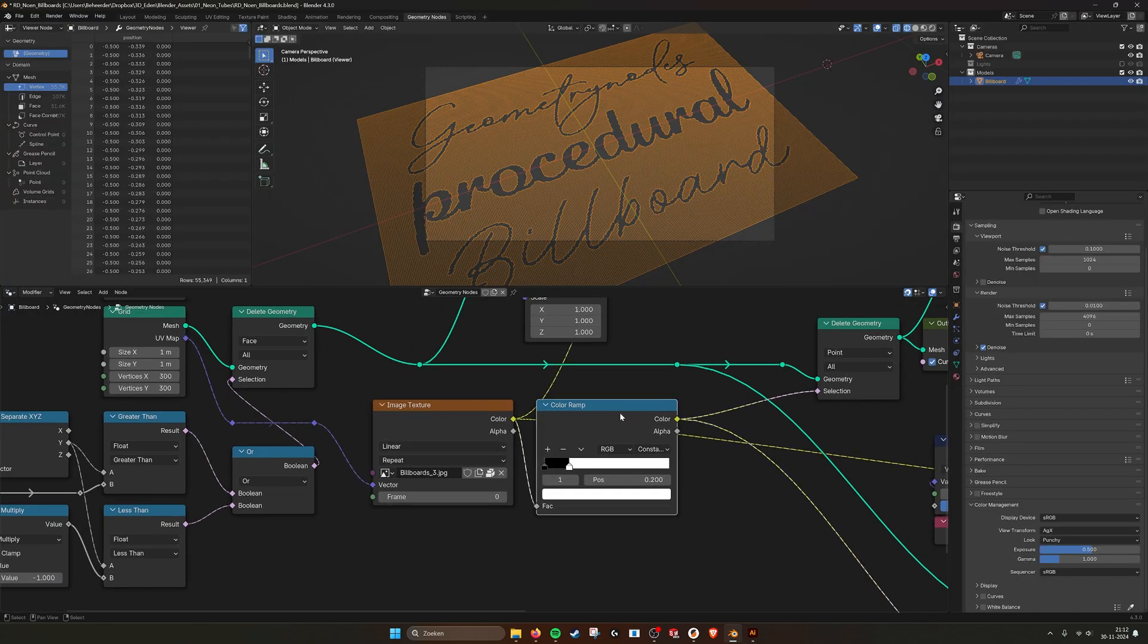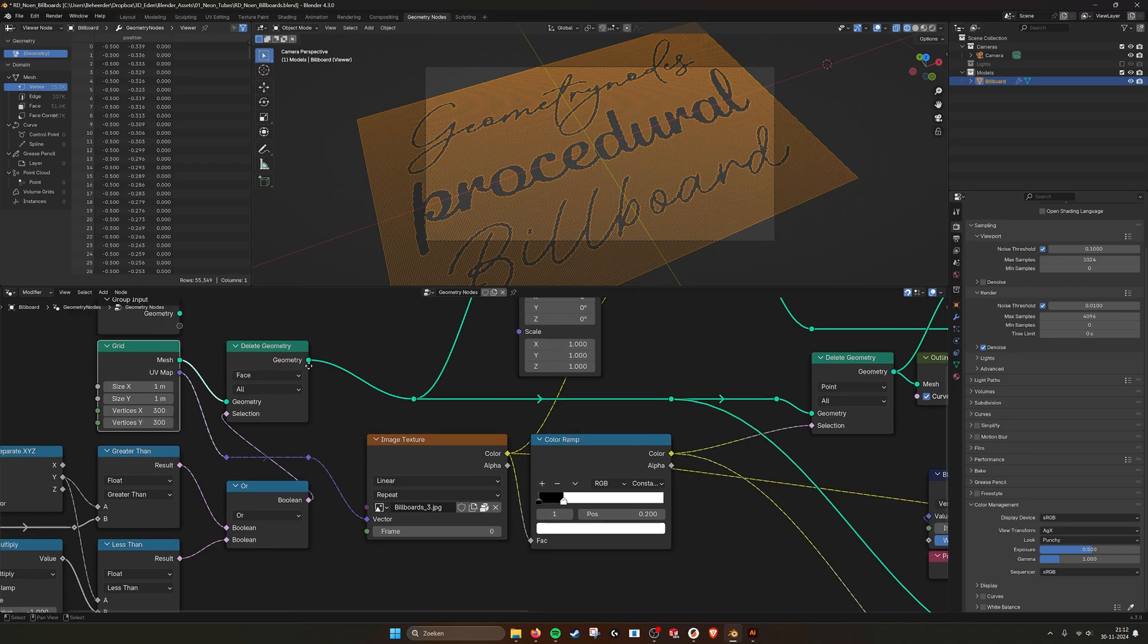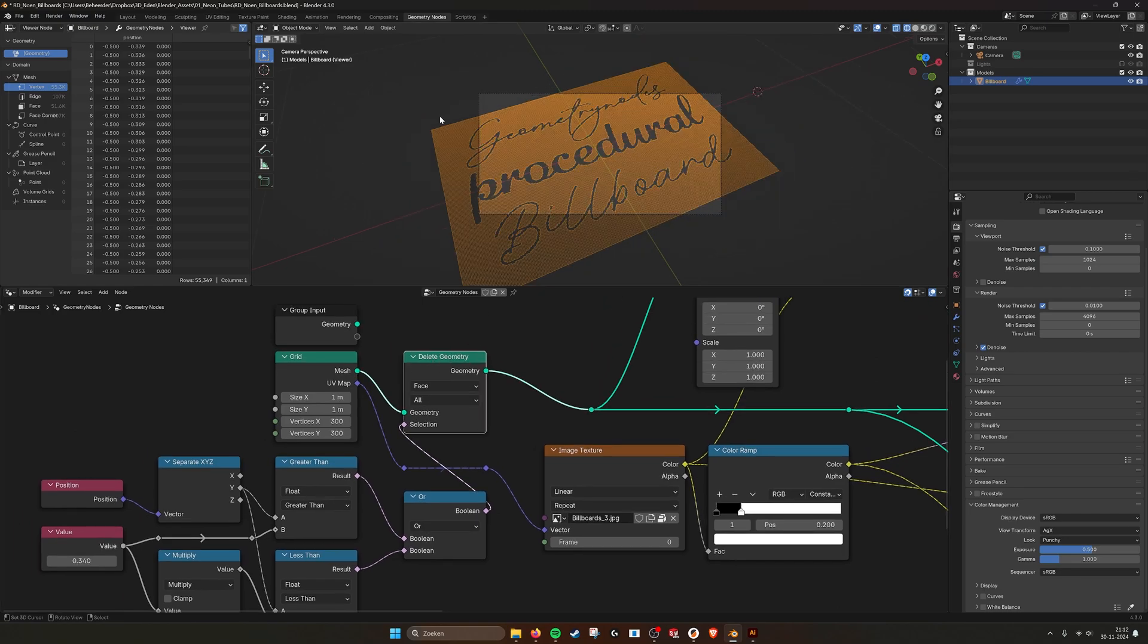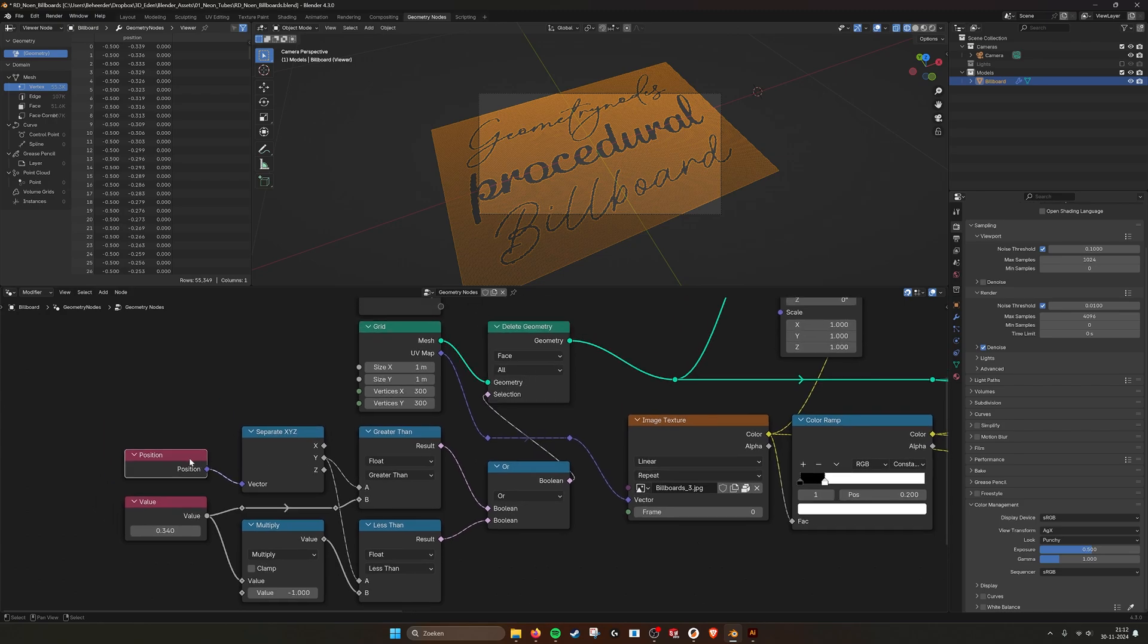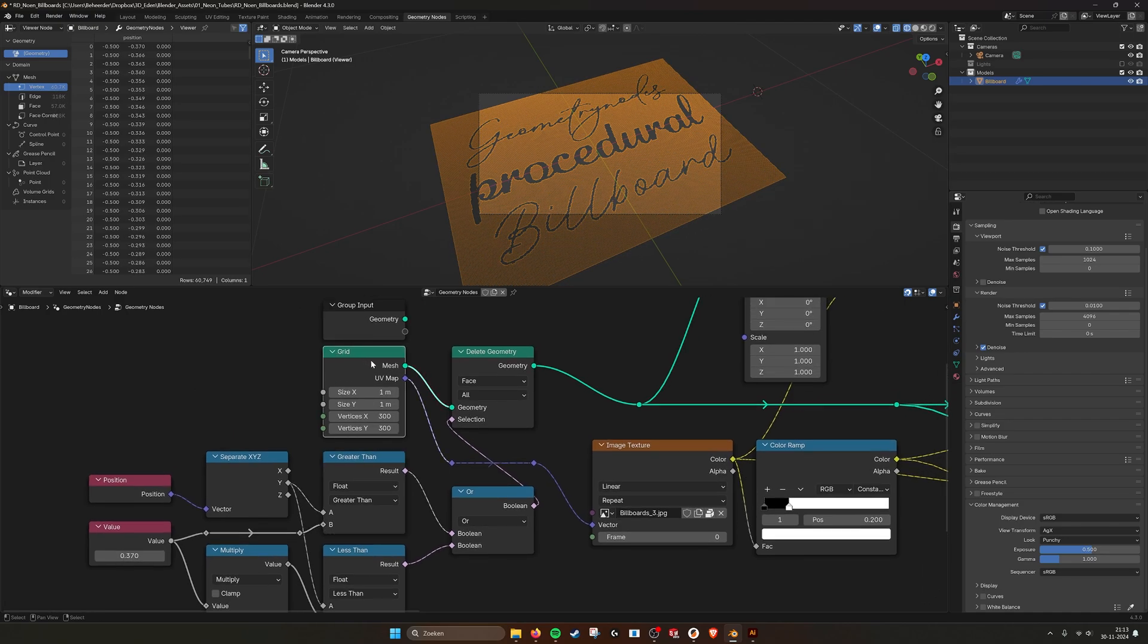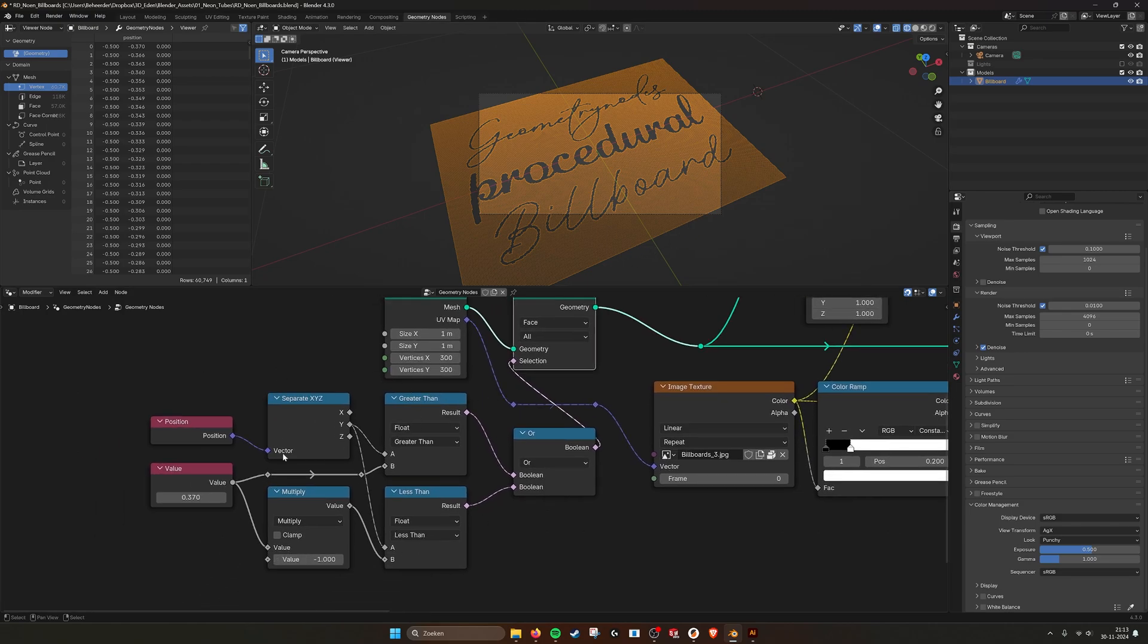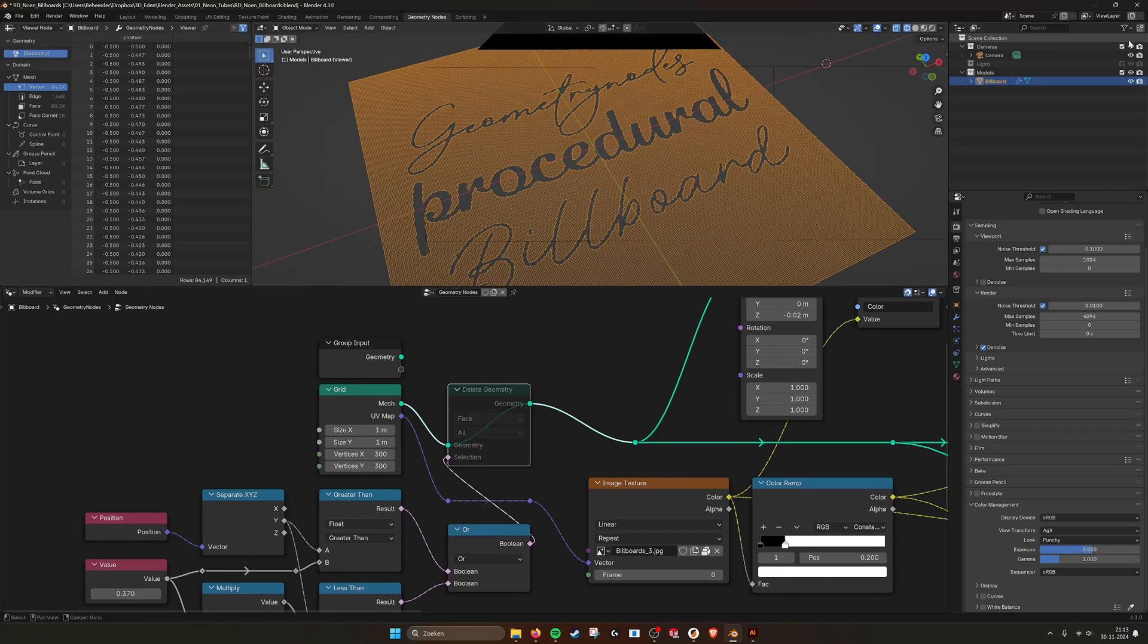I also use a color ramp with the UV map from the grid so everything is positioned nicely. You can see here that I'm also deleting some extra space in the top by taking the position, separating the Y axis, and seeing if it's greater than a certain amount. I like to work in squares because the proportions always work when you also make a square in Illustrator or Photoshop.